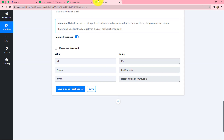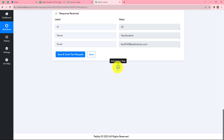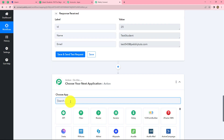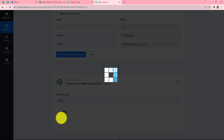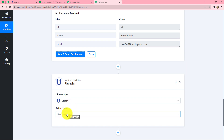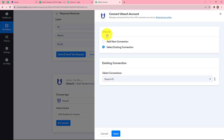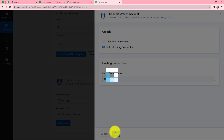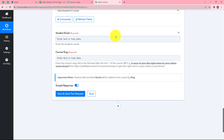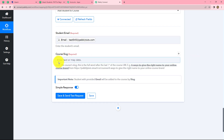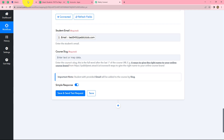Now we will add one more action step because we want to enroll this student in the PHP for Beginners course. We click the plus sign to add another action step and again select Uteach as the action application. This time in the action event we will select 'add student to course.' We click on connect and use the existing connection. We need to enter two details: the student email and the course slug. We map the student's email, and then we need to find the course slug.